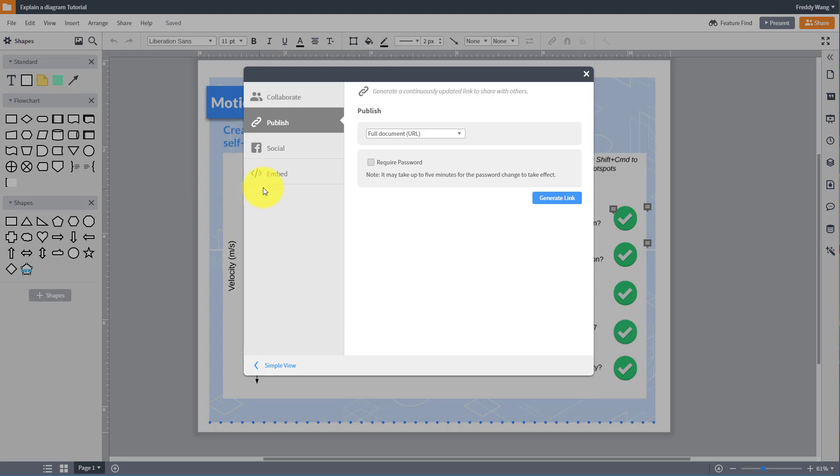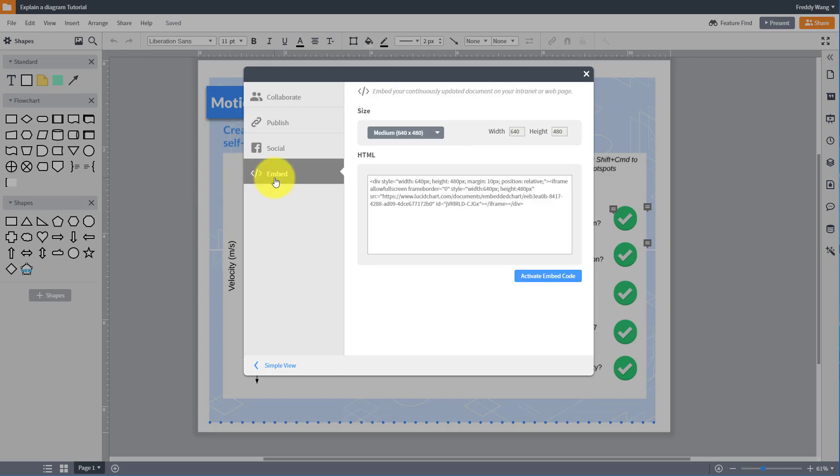On the left hand side, click on Embed. You can change the size of the embedded diagram by clicking on the drop-down menu.